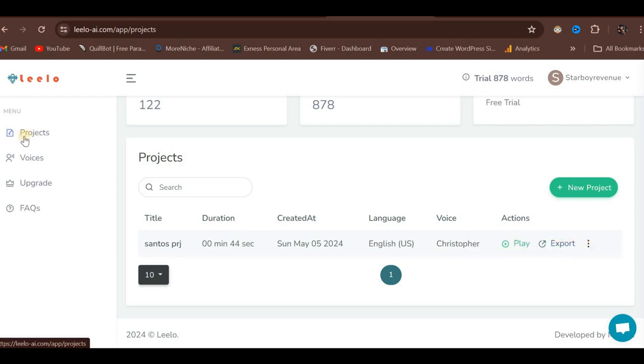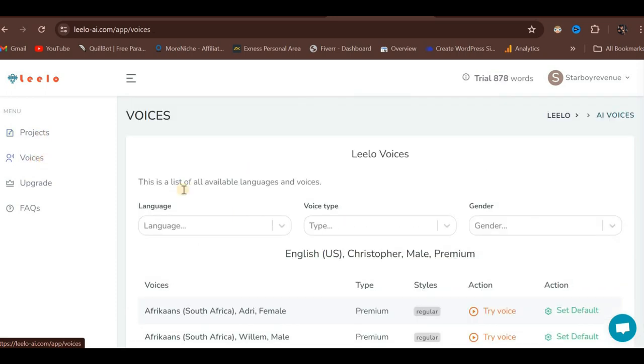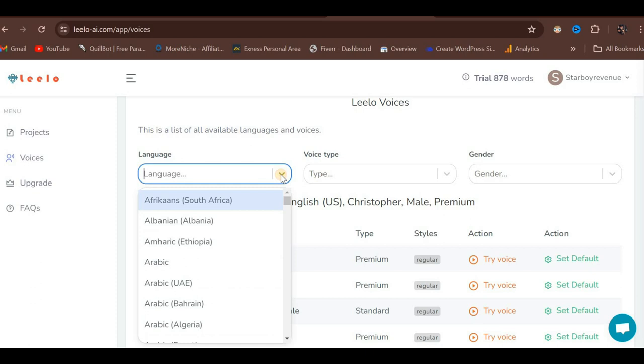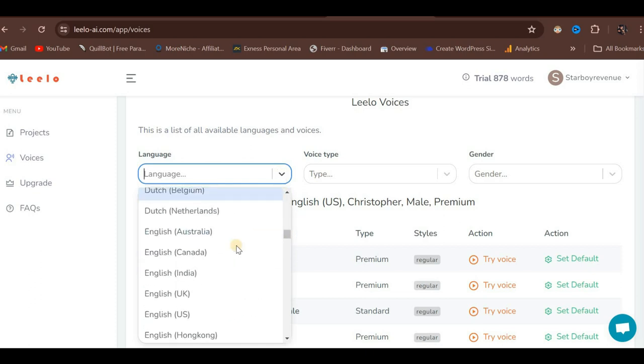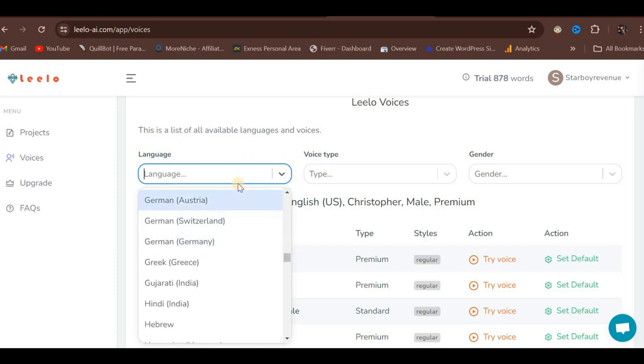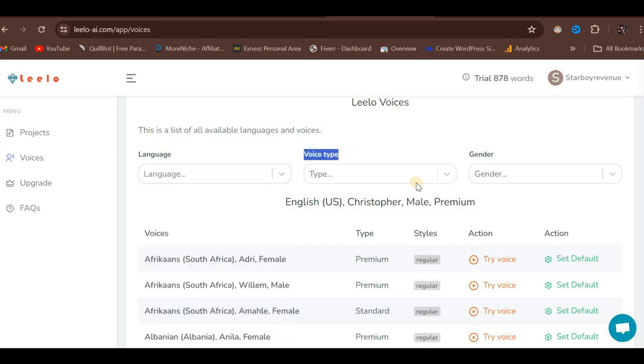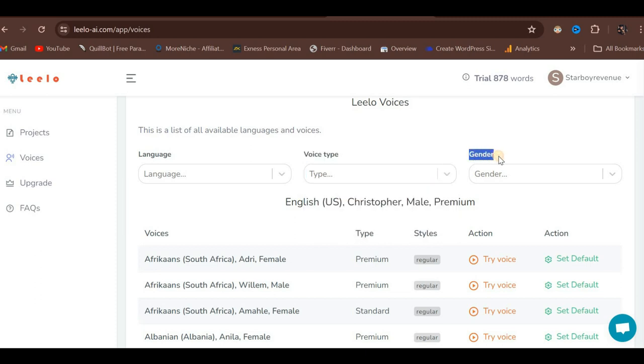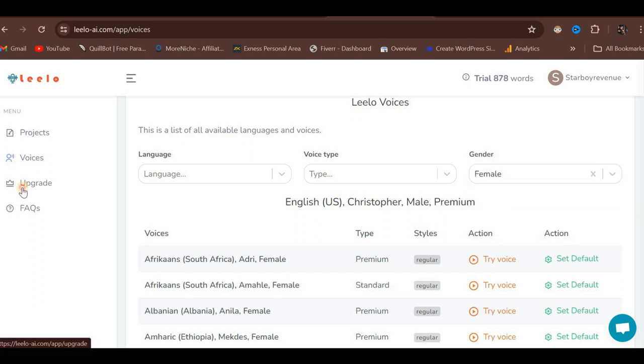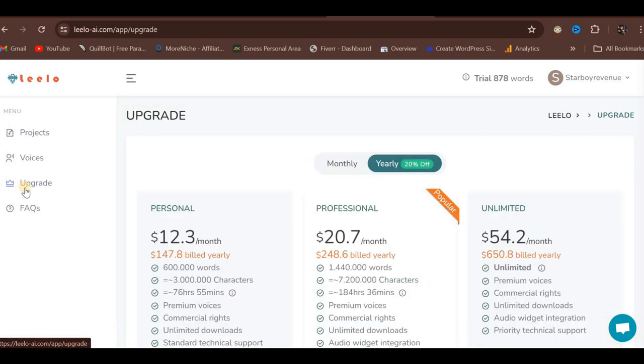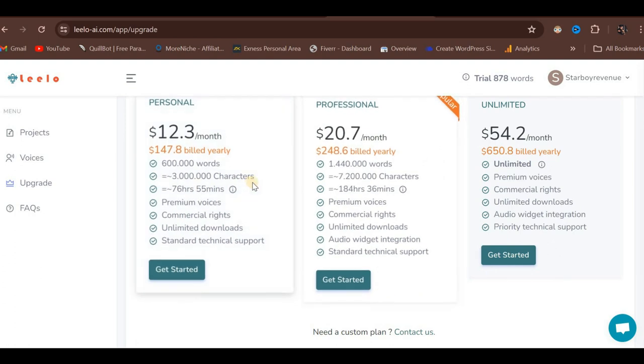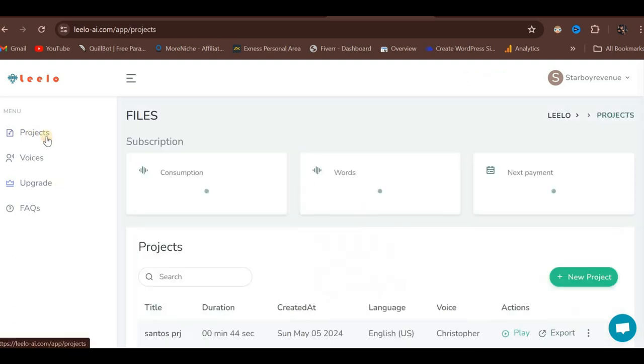On the left-hand side, you can see the list of projects. Clicking on Voices will display various voice options for selection. There is a drop-down menu for languages, which will show all 142 supported languages, allowing you to choose your preferred one. The Voice Type drop-down lets you select between premium or standard voices. The Gender option allows you to choose between male or female voices. There is also an Upgrade button.